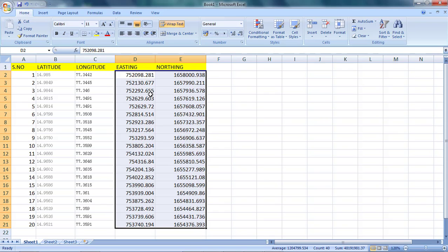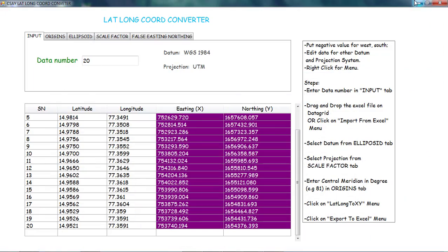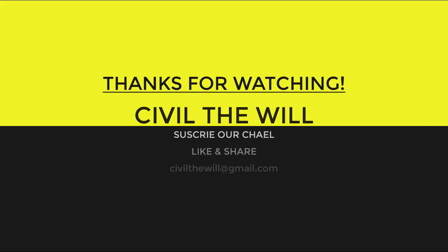This is how we can convert latitude and longitude coordinates into easting and northing values, which is most useful for making any KMZ or KML file. I hope you liked this video — don't forget to subscribe to our channel and click the bell icon to get the latest notifications. Thanks so much, love you all, see you.